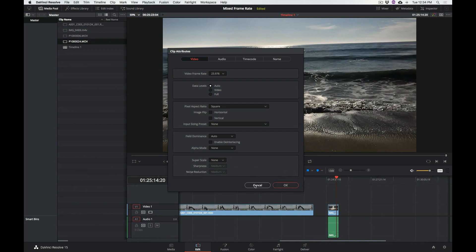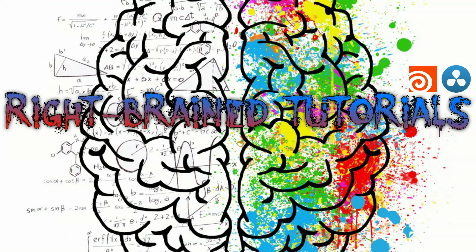So until next time, this is Kaze. I hope you enjoyed it. And please check out my brand new channel, Right Brained Tutorials, right here on YouTube. Thank you very much.